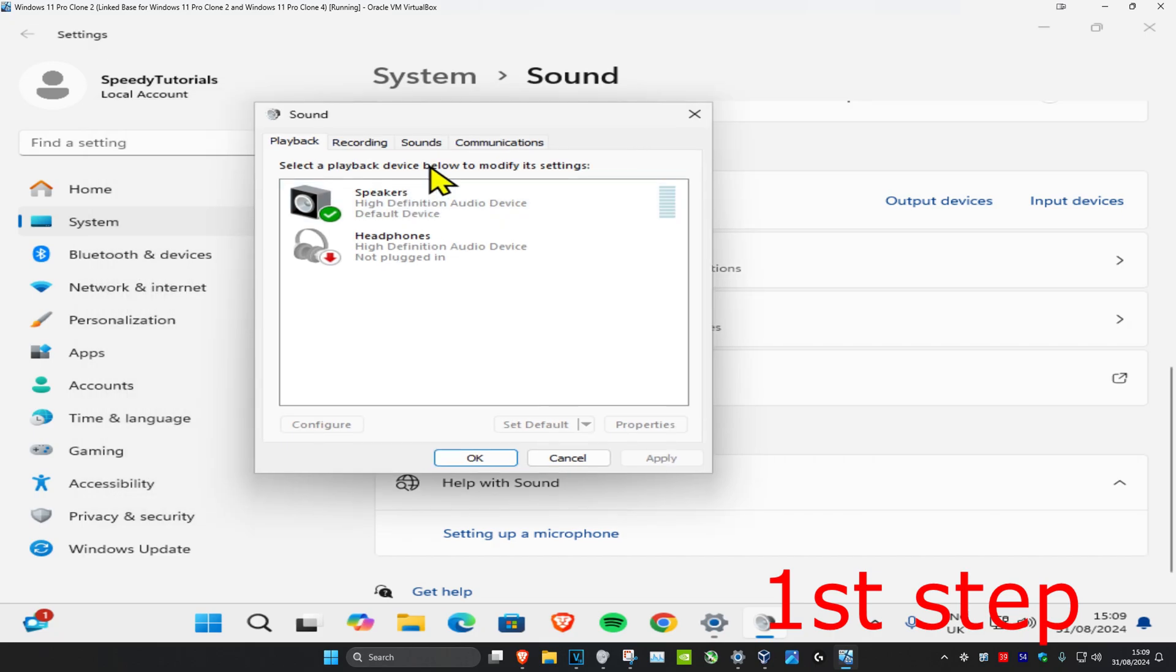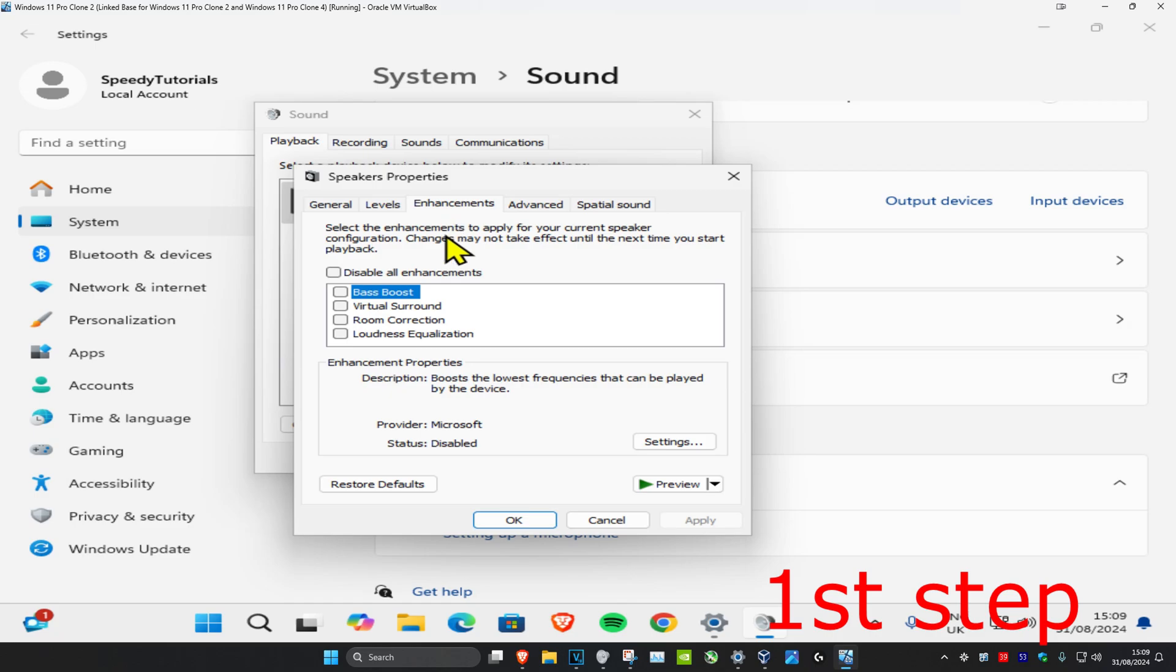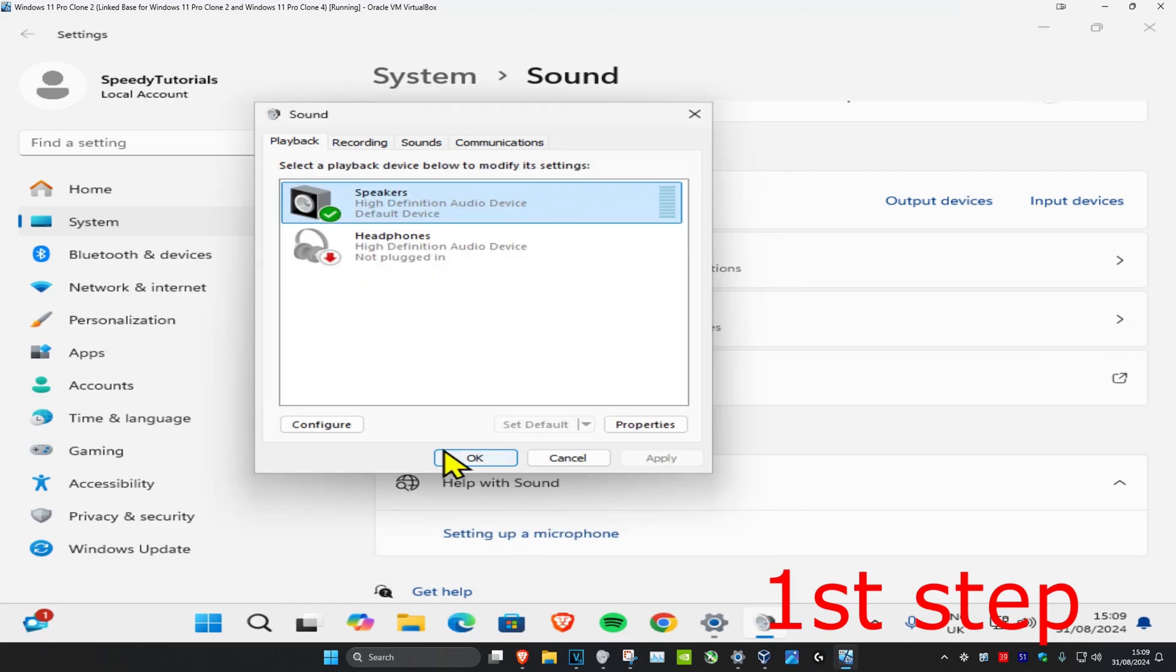Now under the Playback tab, you want to find your speakers. You want to double-click on it, and then you want to click on Enhancements. Then you want to make sure you have Disable All Enhancements selected, so you want to tick this and then click on OK. And then click on OK again.